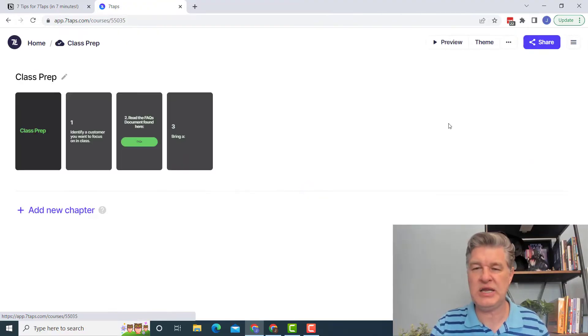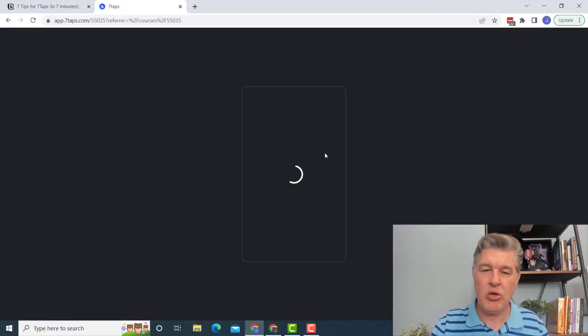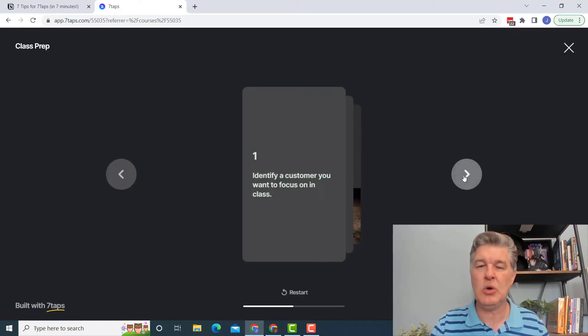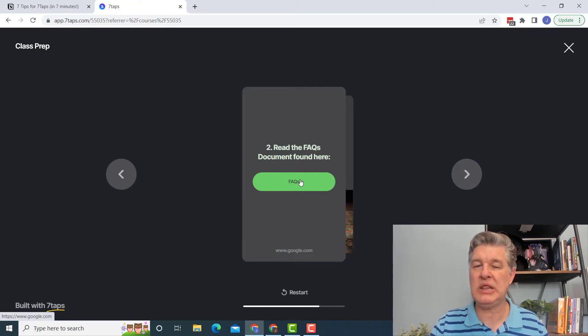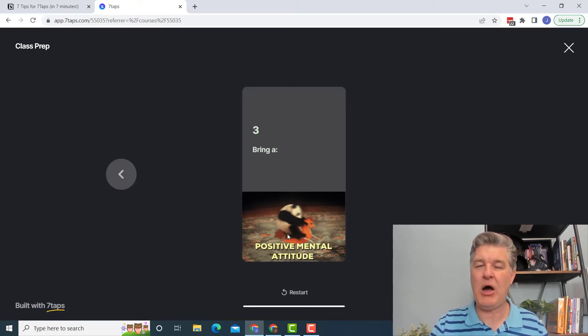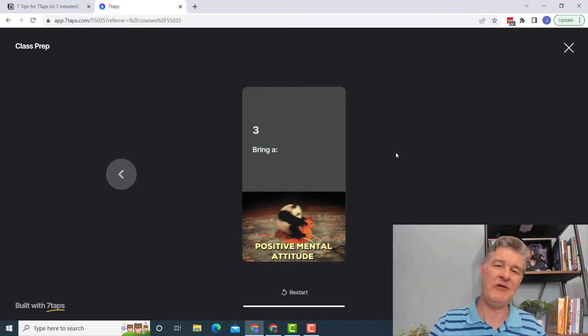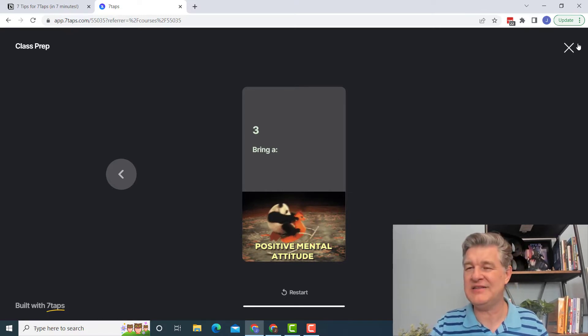Tip number five, another way you can use Seven Taps is for pre-class stuff. So maybe you have some class rules or some class information. Maybe you want to put a link to directions. There's lots of things you could do. I did a little sample one here. So here's a class prep where I tell them to bring a customer case with them. Maybe I put a link to an FAQ and bring a, oh, look at that. There's a GIF. How fun. Bring a positive attitude. This is all in the free version. I had all of this functionality that I just showed you. This is all available for free. Now, as you start to use the free version, are there some limitations? Yes. But as you can see, the free version is very generous.